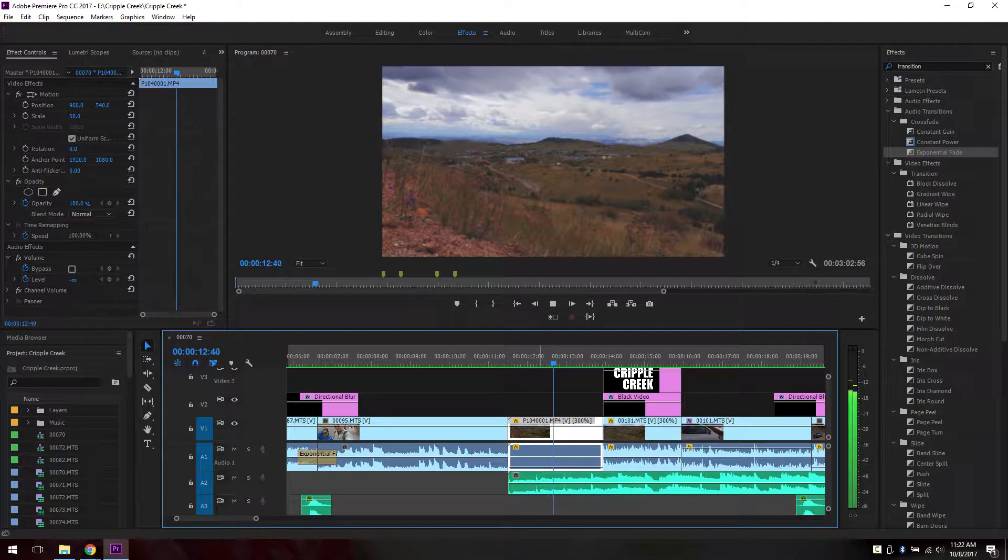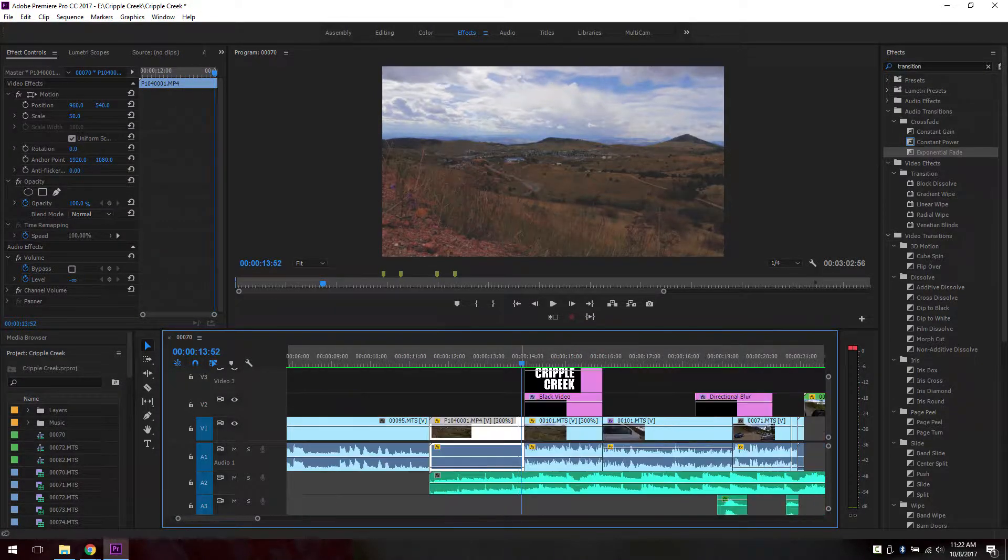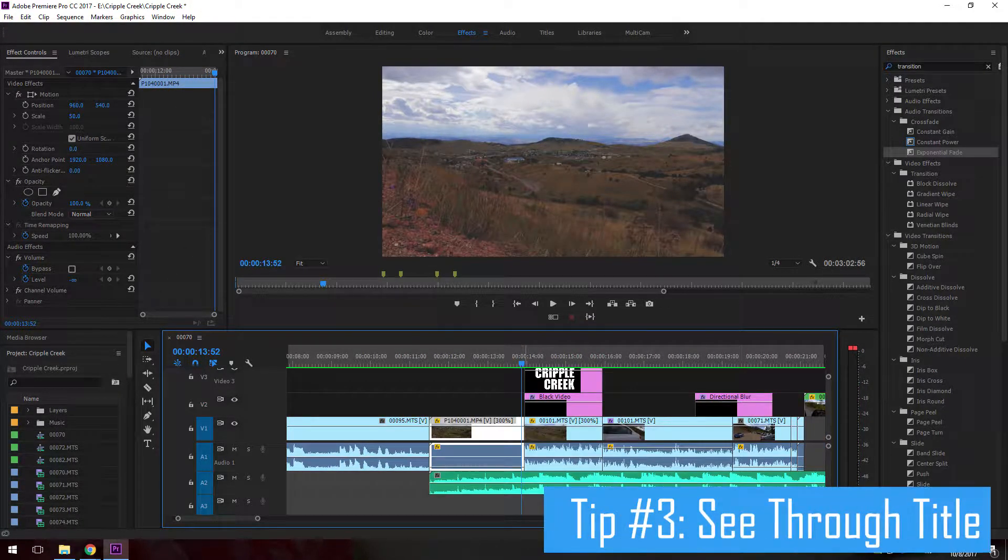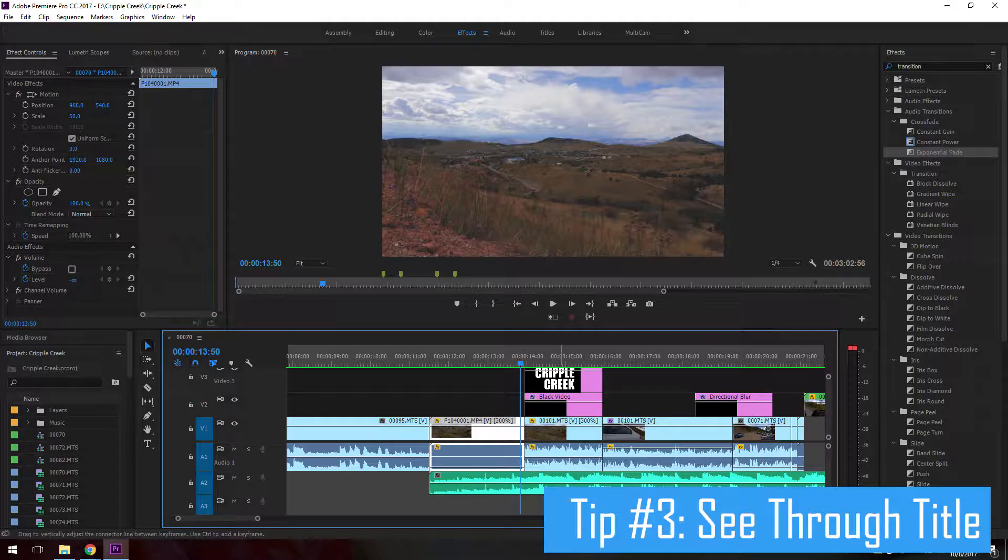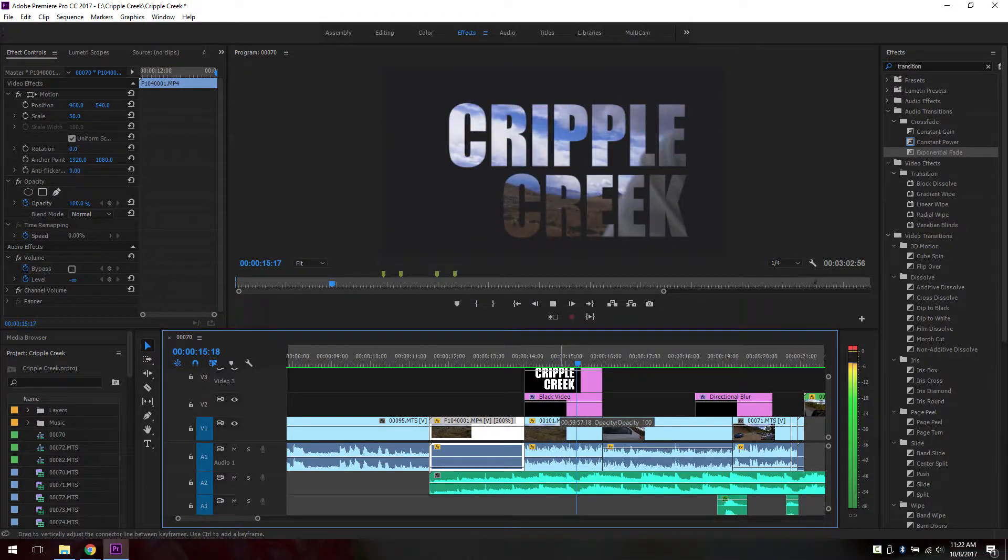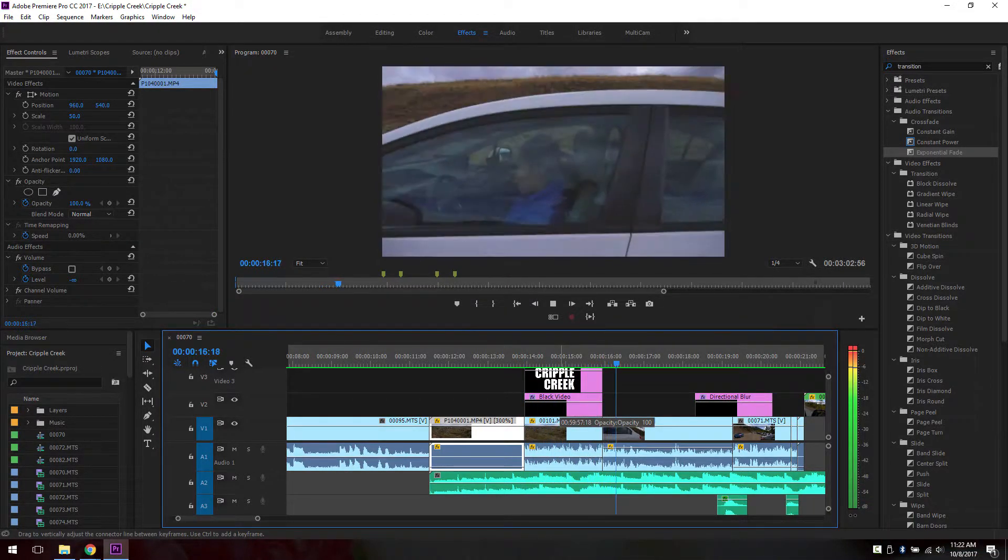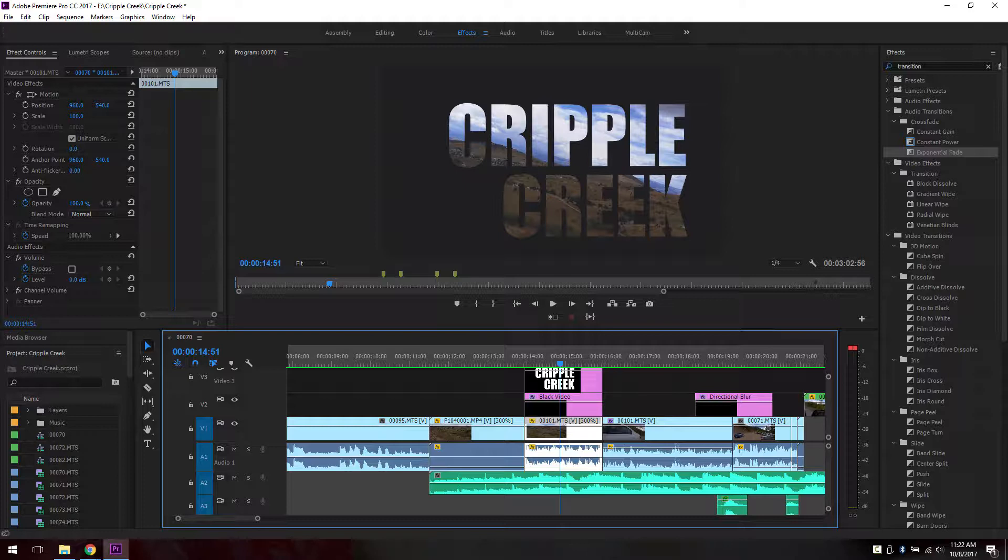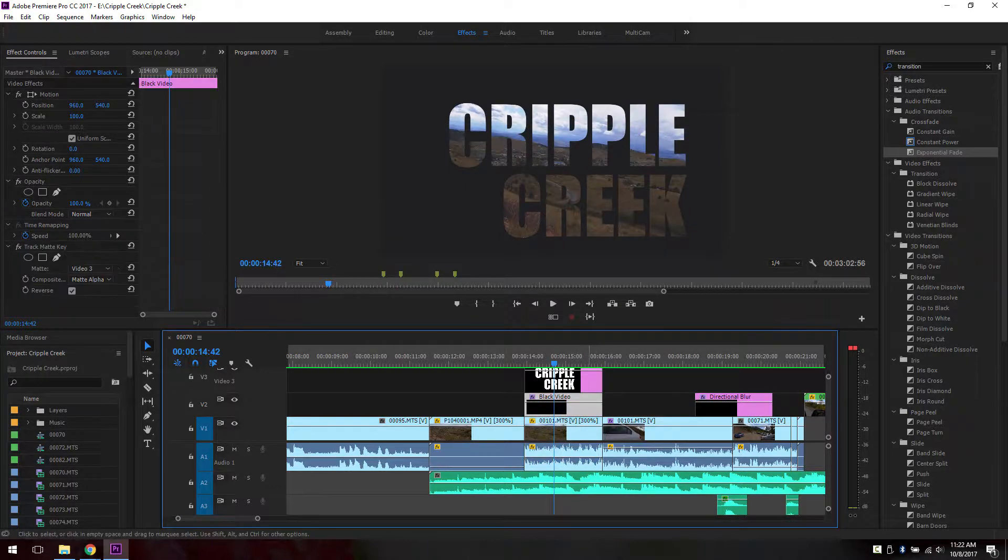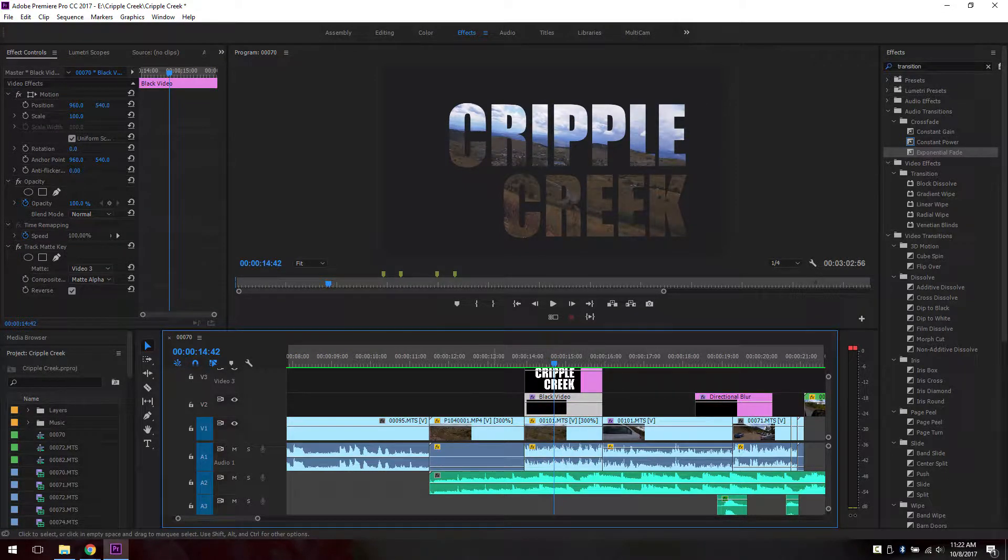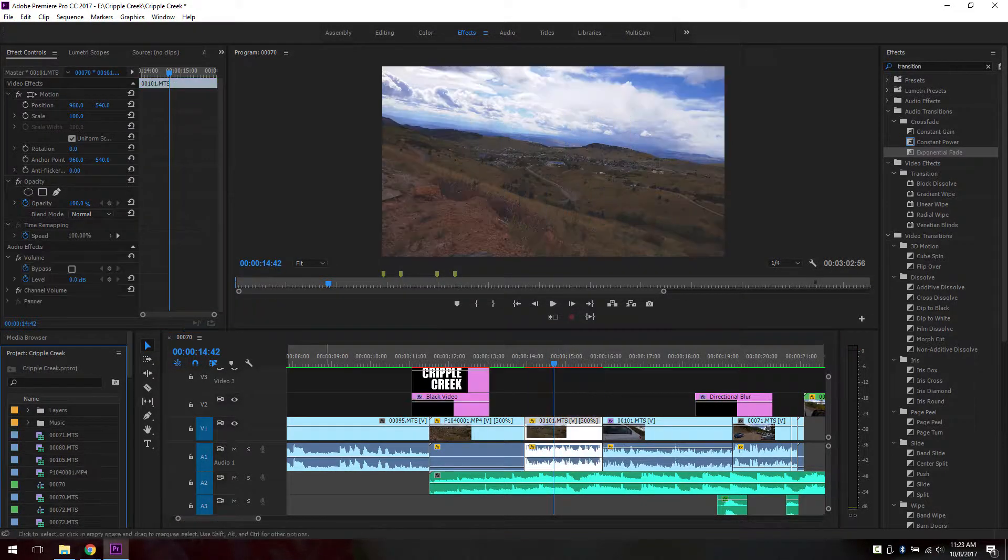The third tip is making title. Let's play this clip. The clip is playing in the background but I have a font in the front of it and the font is transparent so you can see what's happening in the background. To do this, first you have to have a black video and then you need a title.